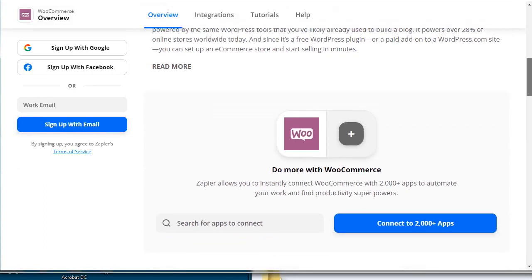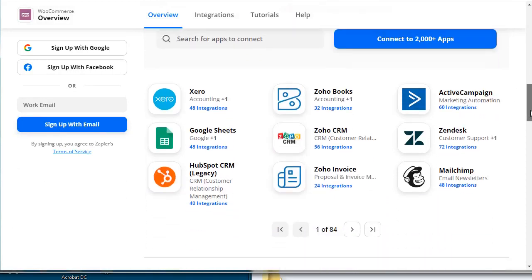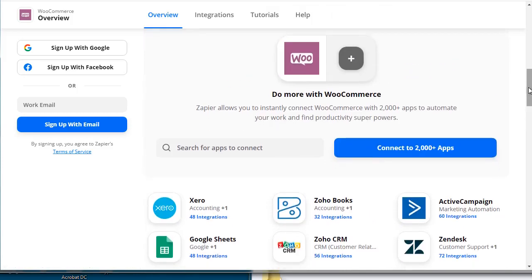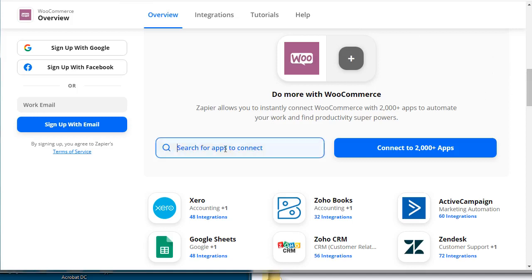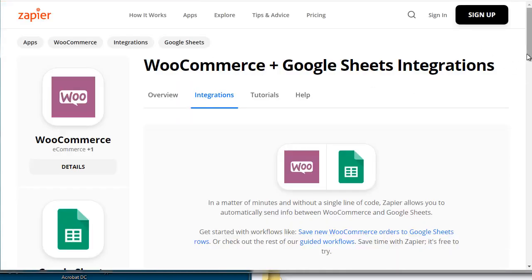We talked briefly about Zapier in the previous video — that's z-a-p-i-e-r dot com. When you scroll down and search for WooCommerce, you can see it connects with a variety of different programs. For example, if somebody makes a purchase and you want to add them to ActiveCampaign immediately, you can do that. Or if you want a spreadsheet filled with all your orders so that when you do your taxes at the end of the year you have it in front of you — that's something you'd use Zapier for, not AutomateWoo.